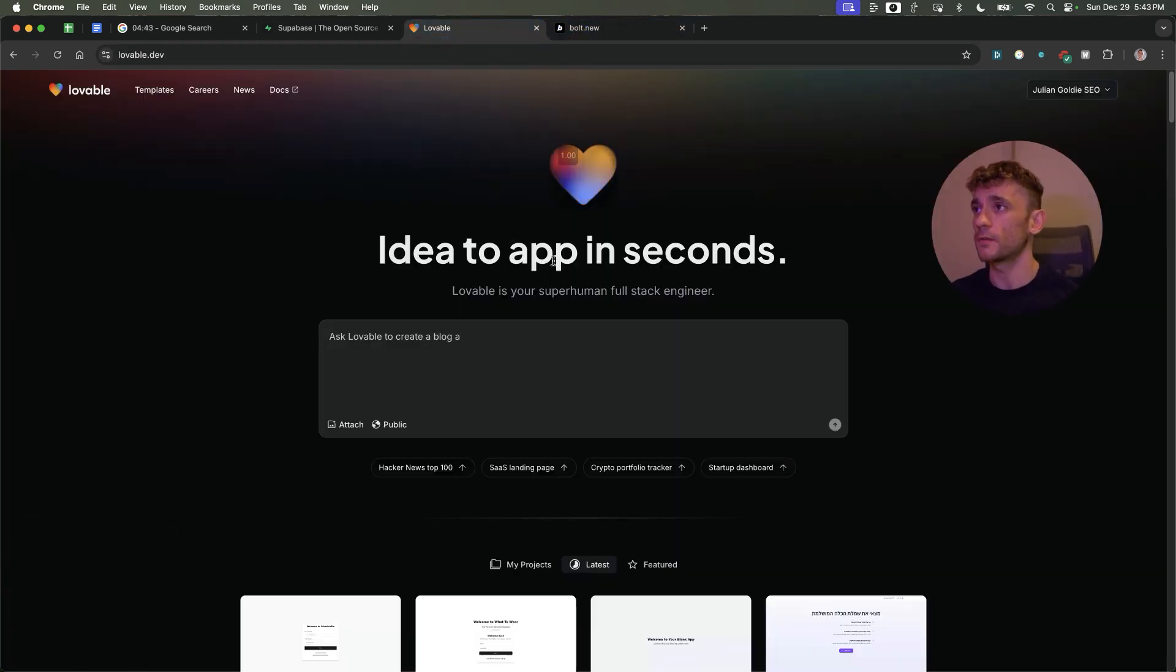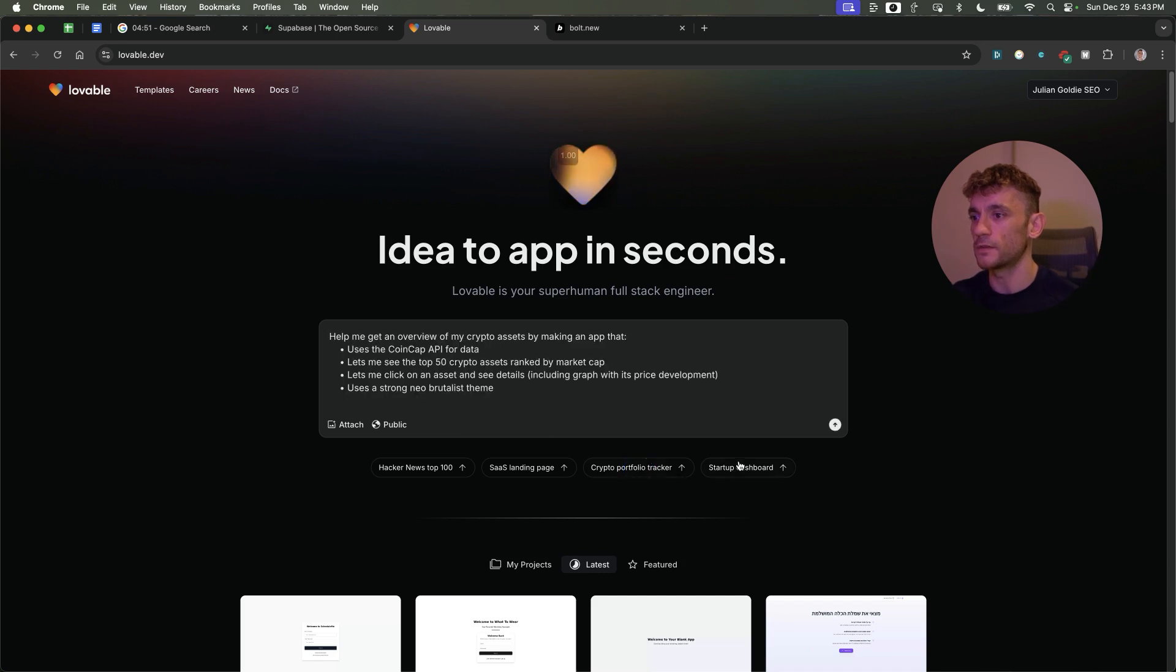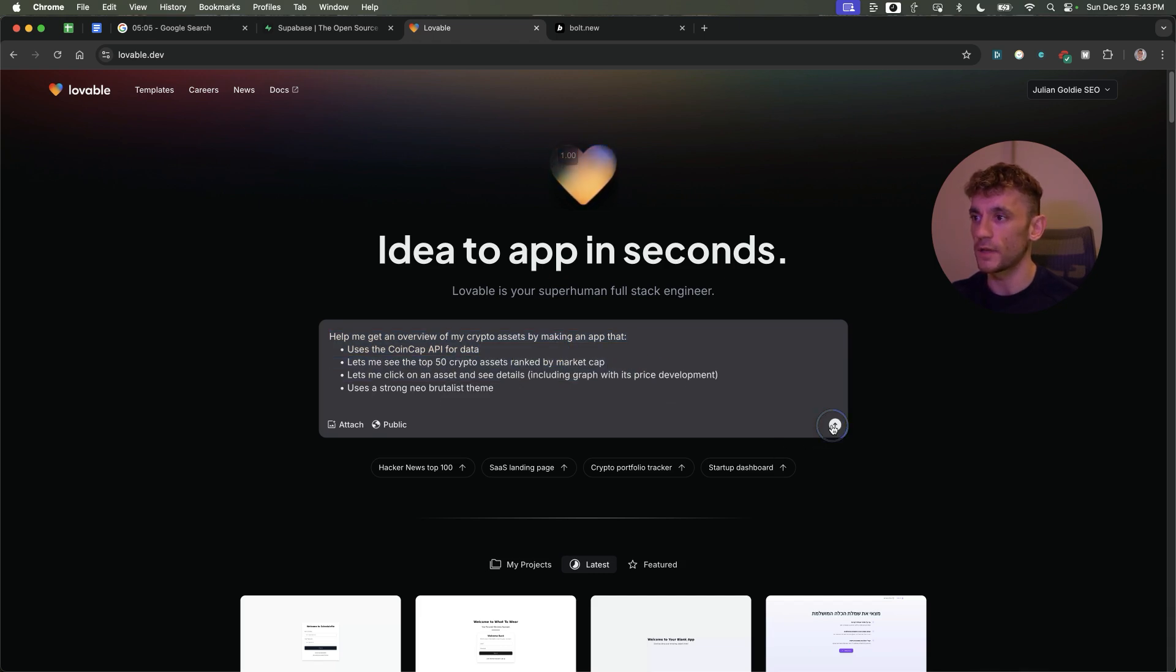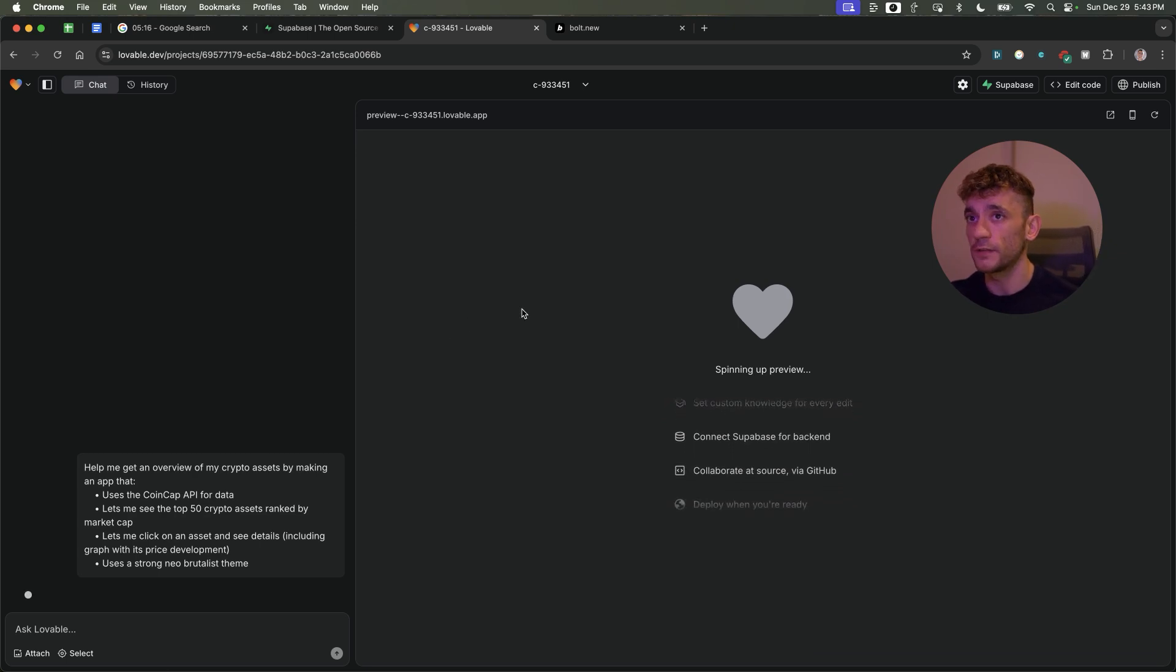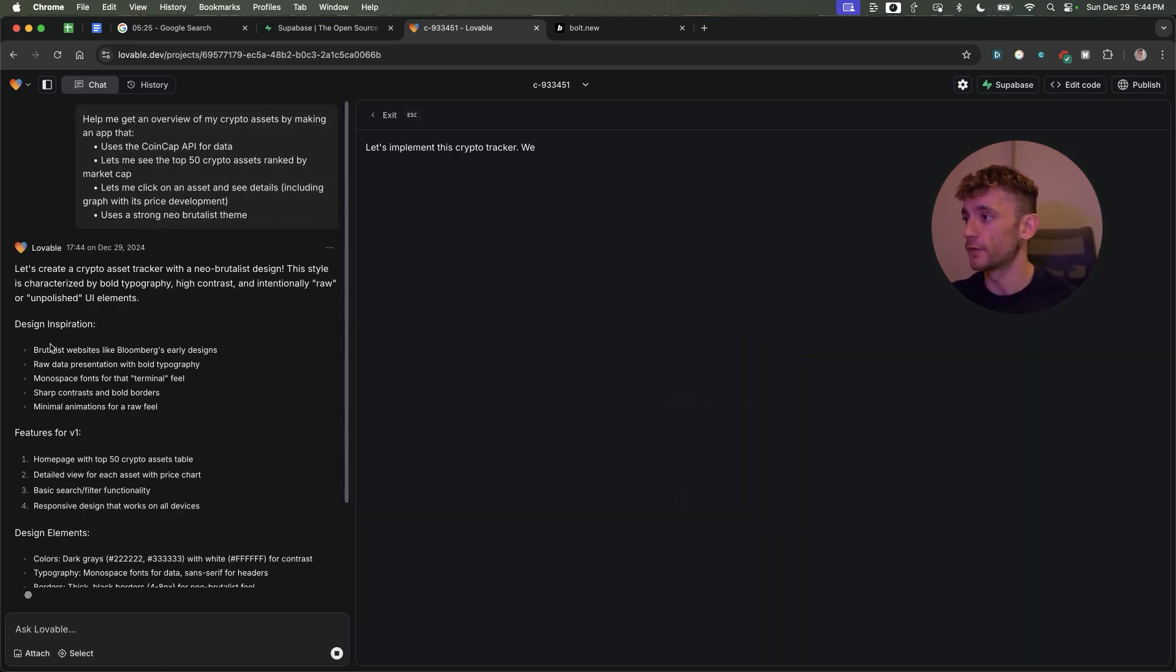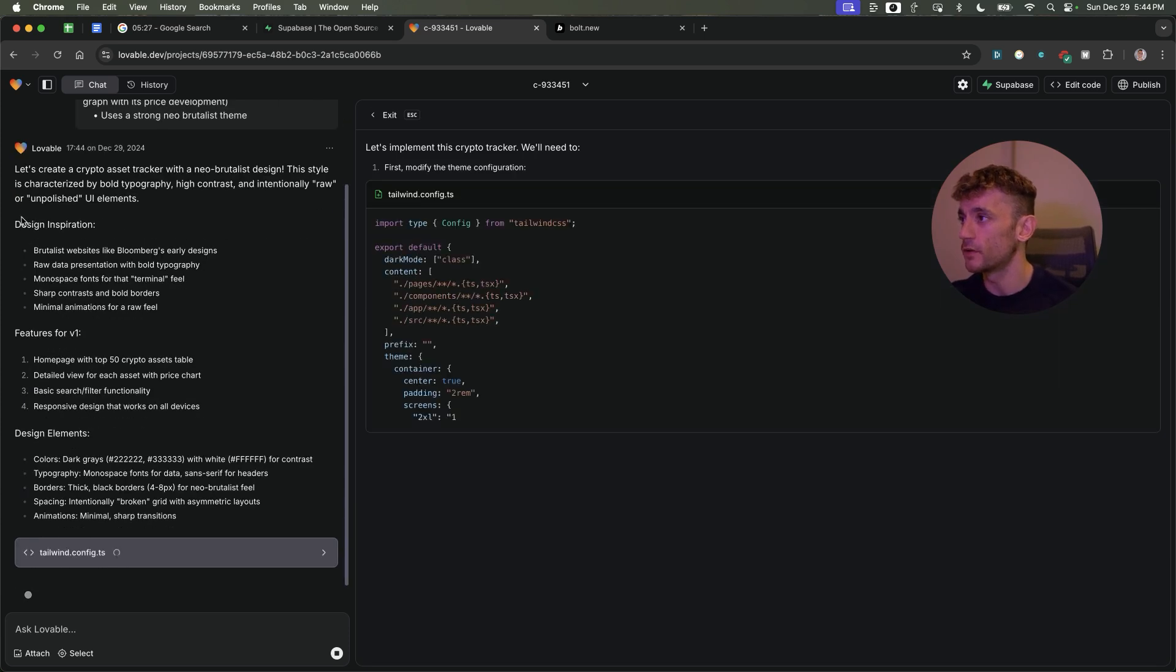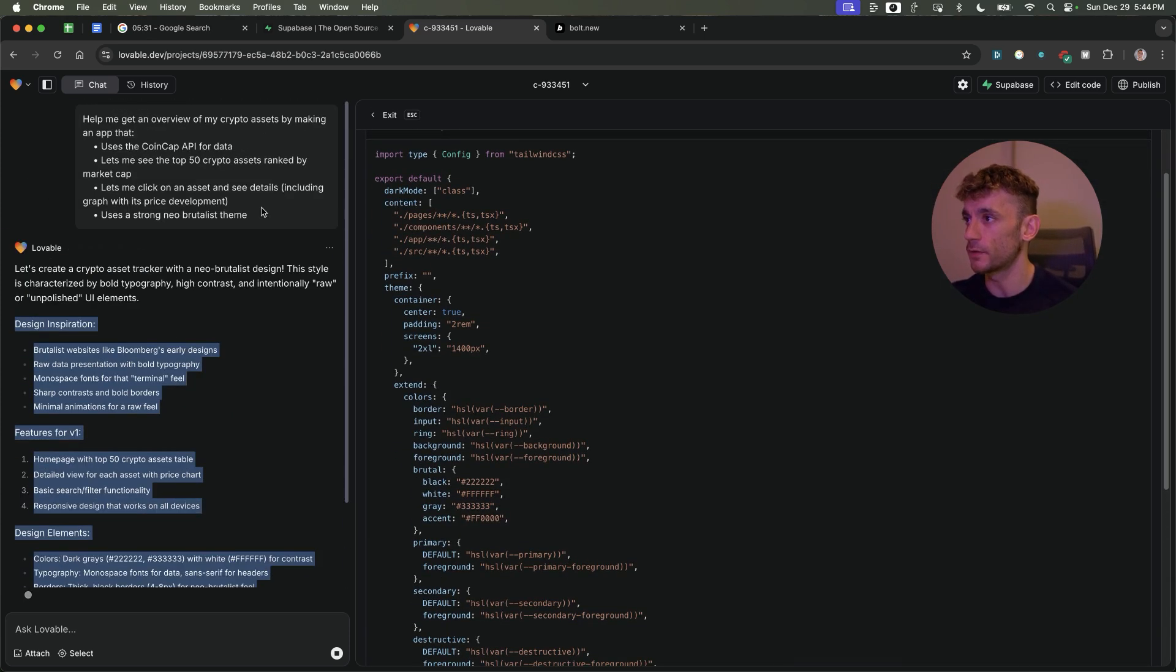If you haven't checked out Lovable already, you can get it at lovable.dev. From here we can use these template prompts to get started. For example, help me get an overview of my crypto assets by making an app that uses the CoinGap API for data with the top 50 crypto assets. This is a default prompt from Lovable to test and show exactly how it works. It's pretty simple and easy to use. It starts coming up with design inspiration, features for V1, design elements, etc.